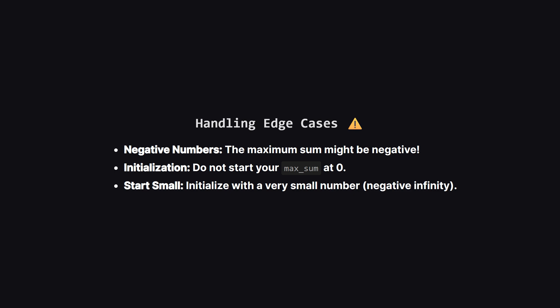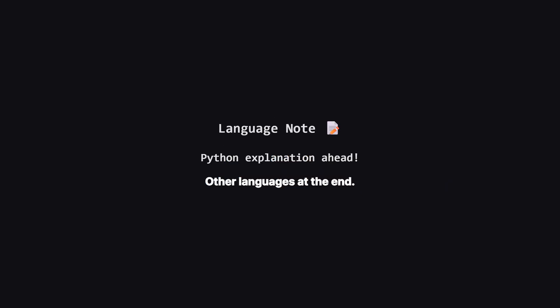To fix this, we always initialize our maximum sum variable to negative infinity, or the smallest possible integer, ensuring that the first real sum we calculate will overwrite it.